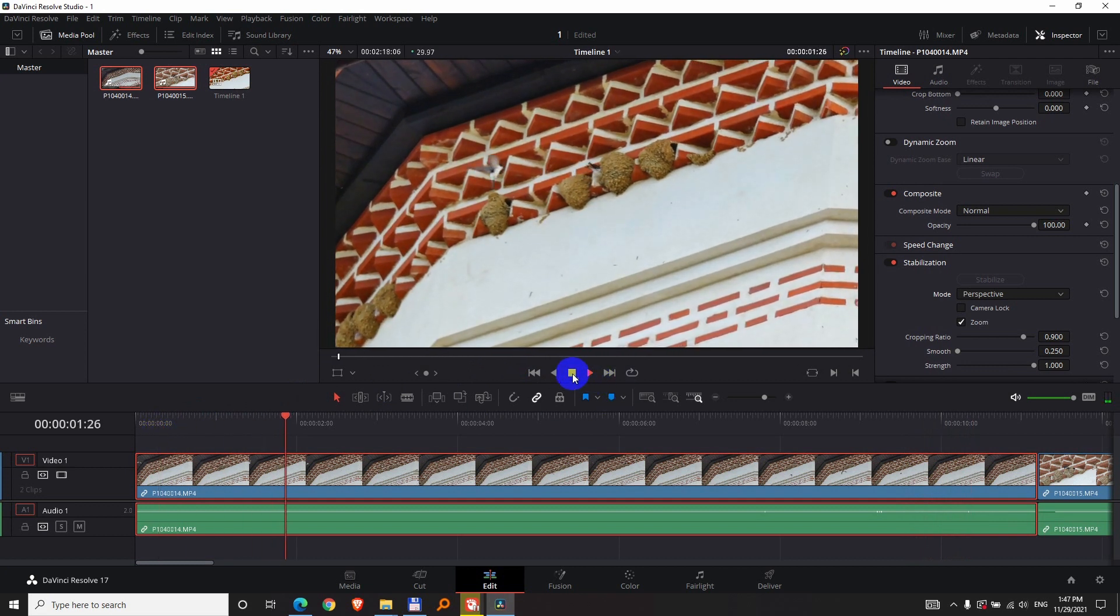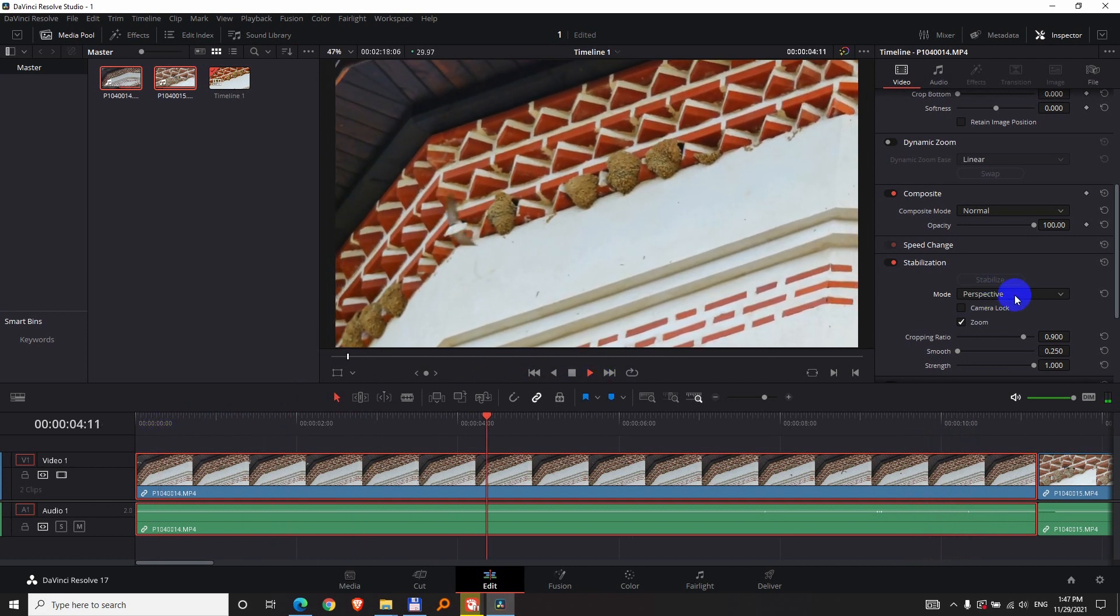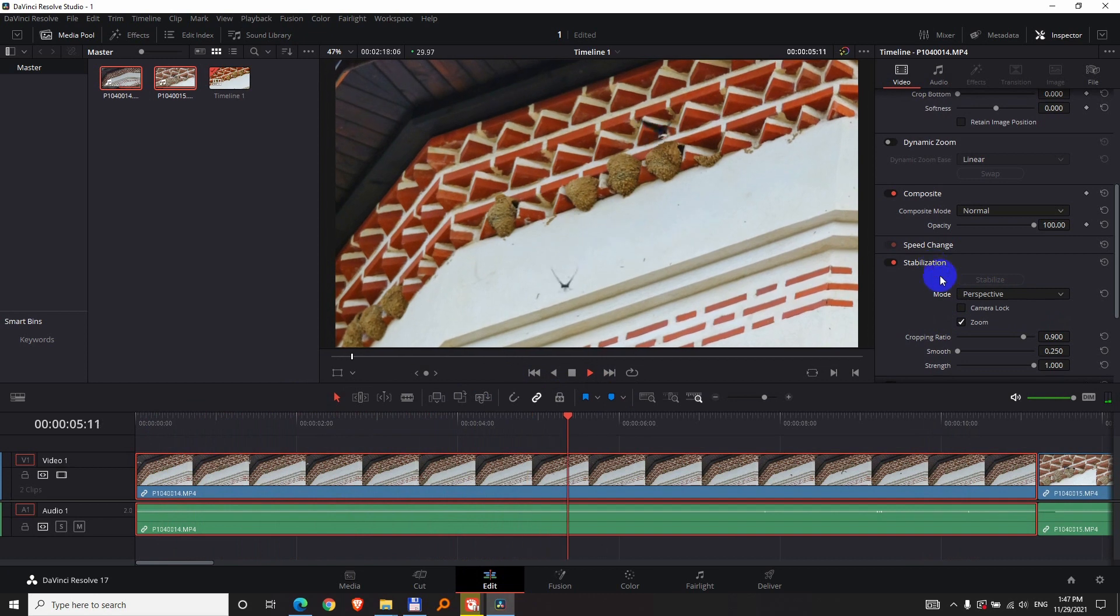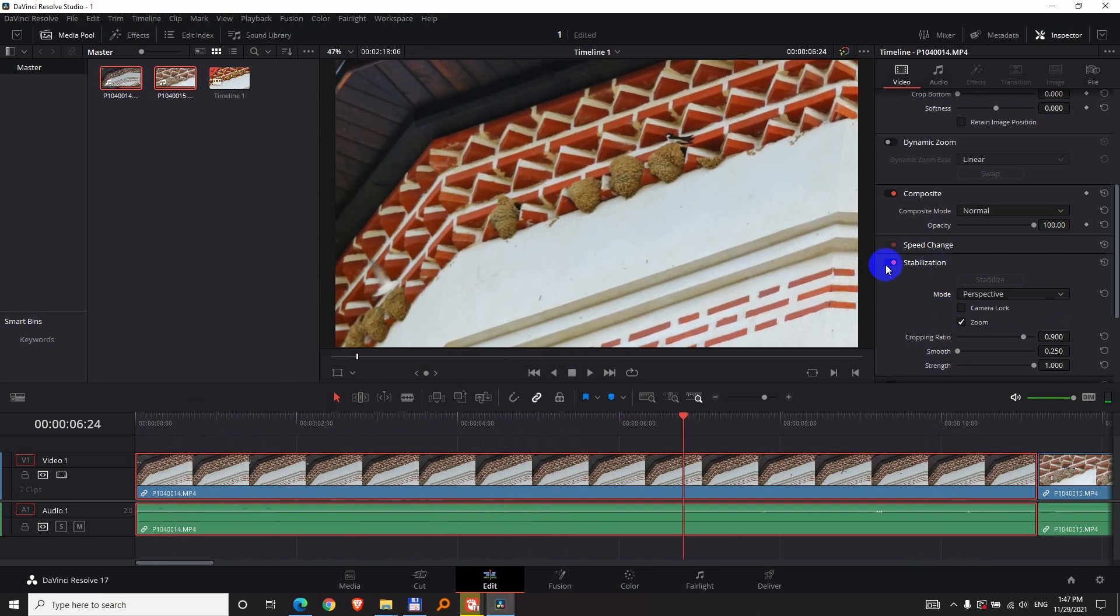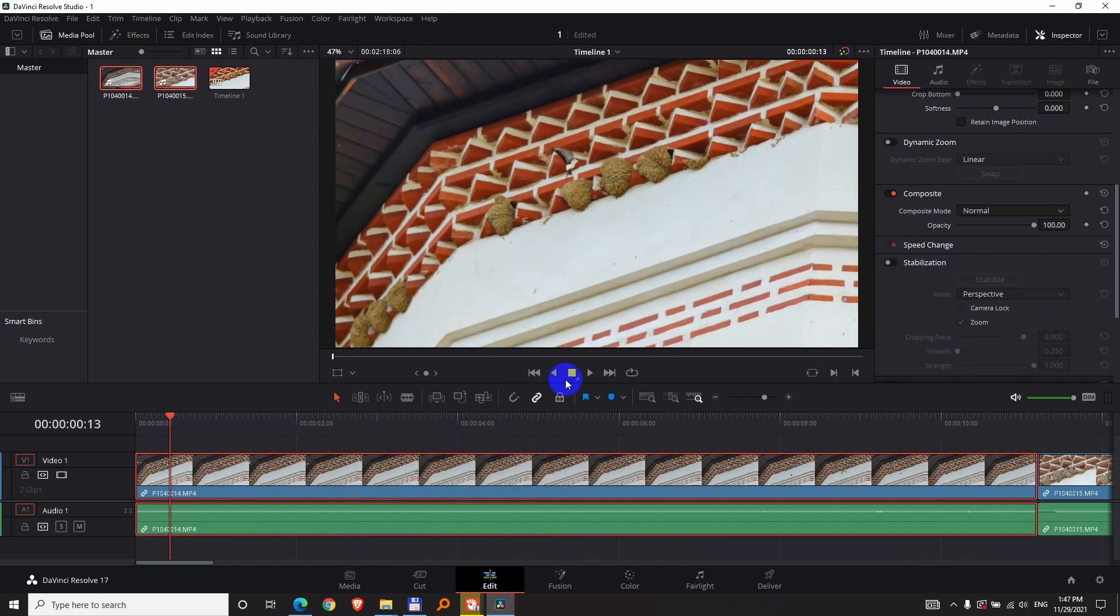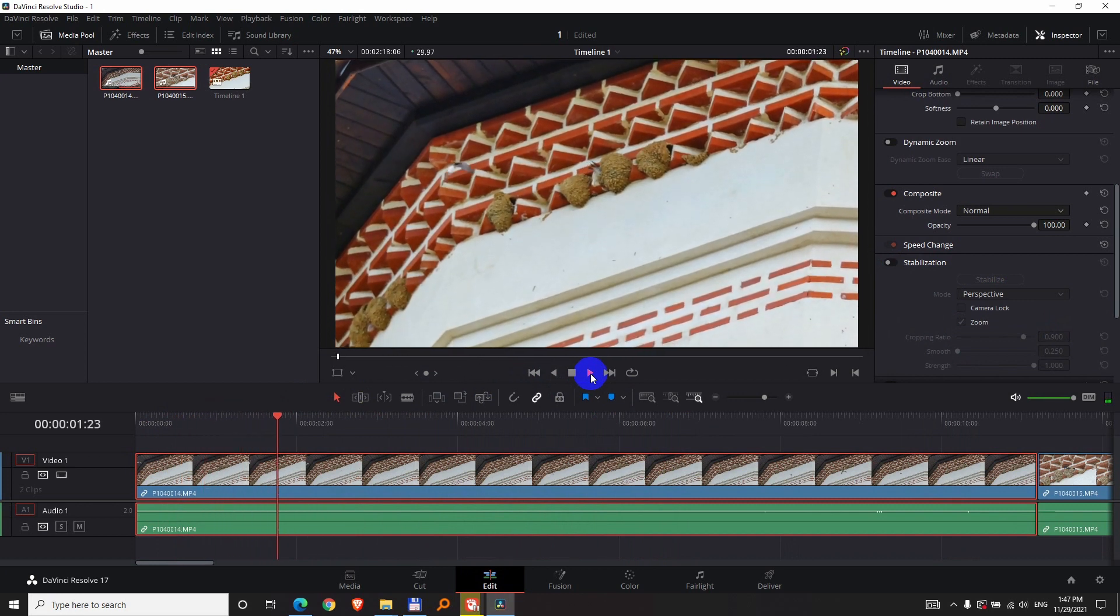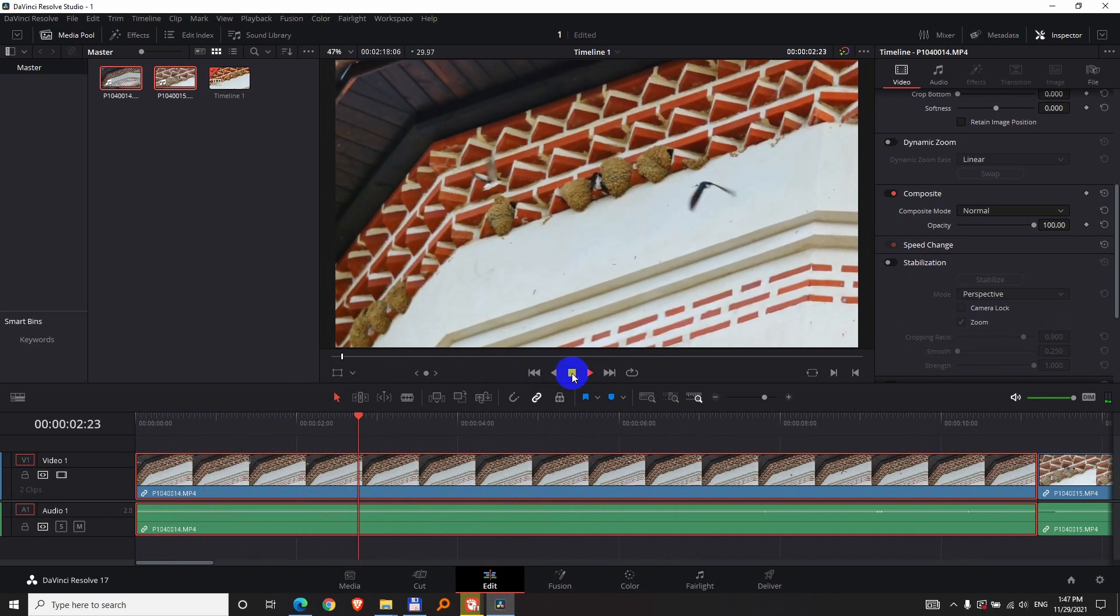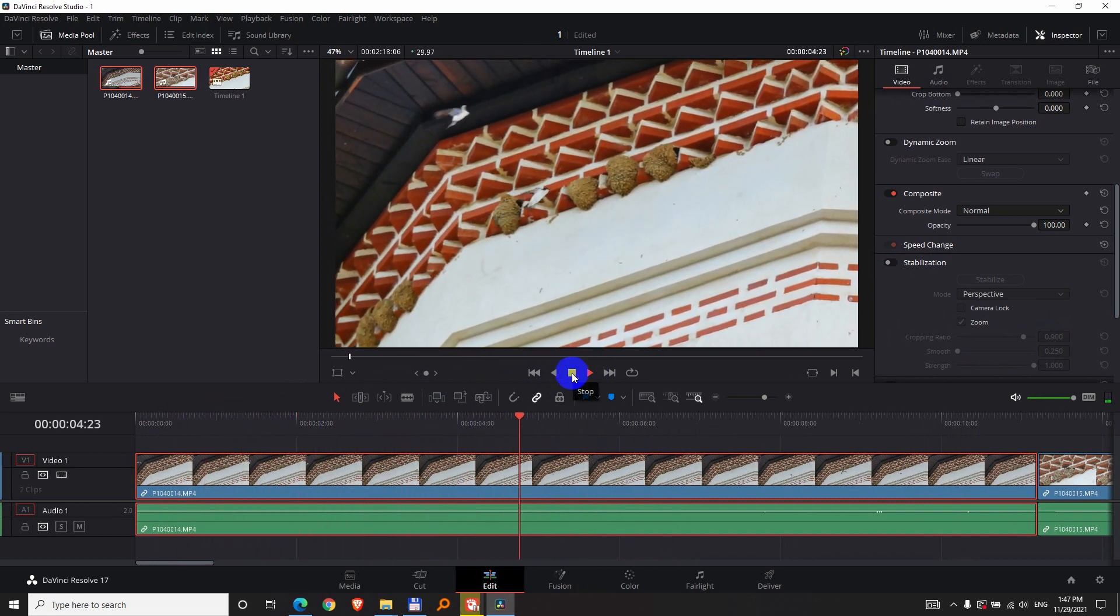So this is how it looks with the perspective stabilization mode applied, and that is how it looks without any stabilization inside DaVinci Resolve version 17.